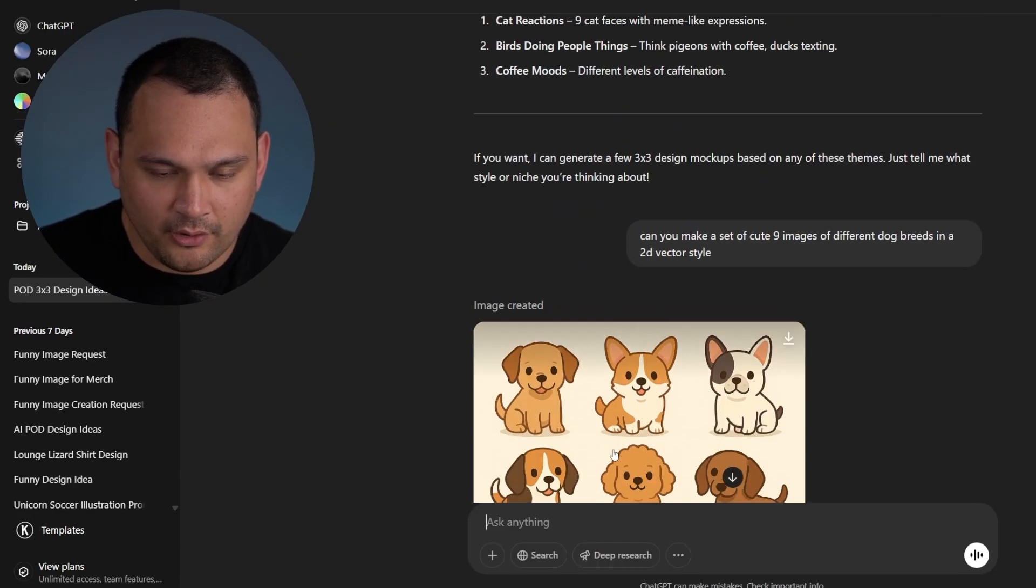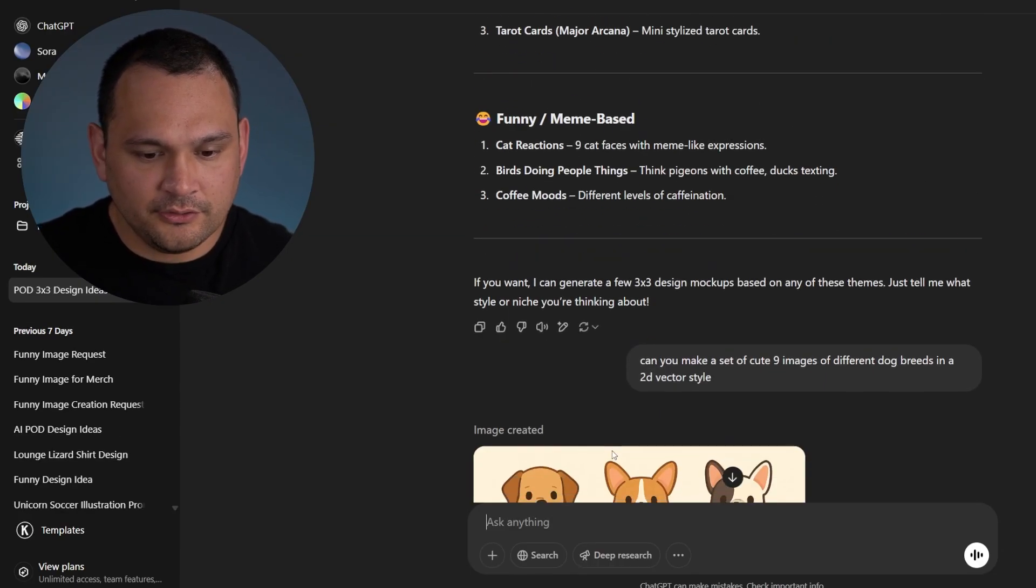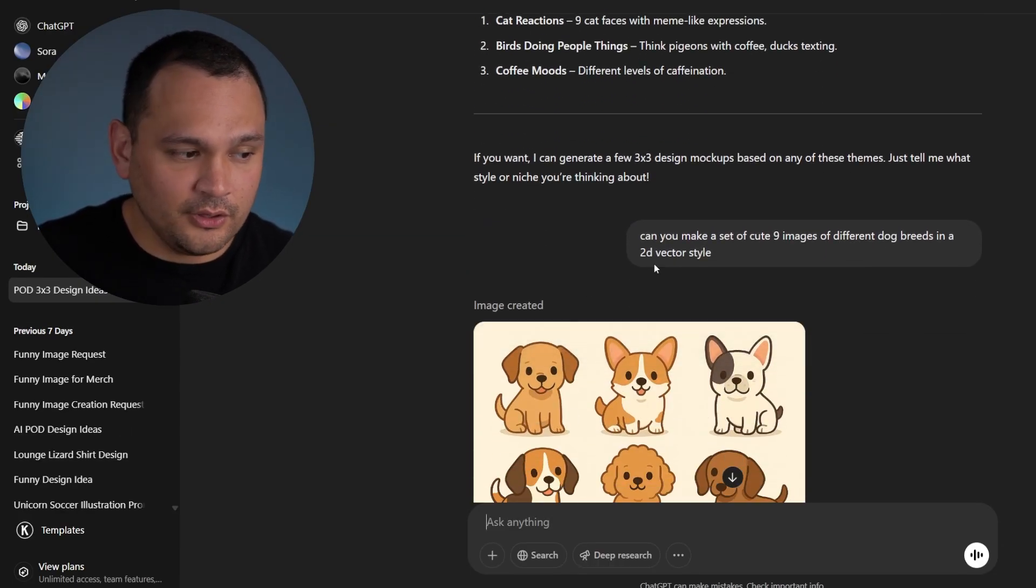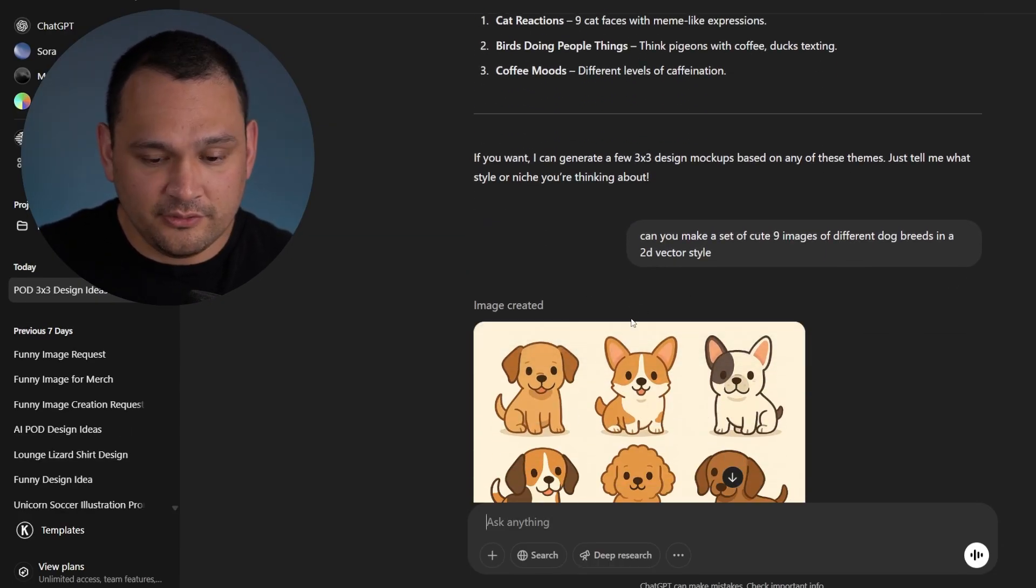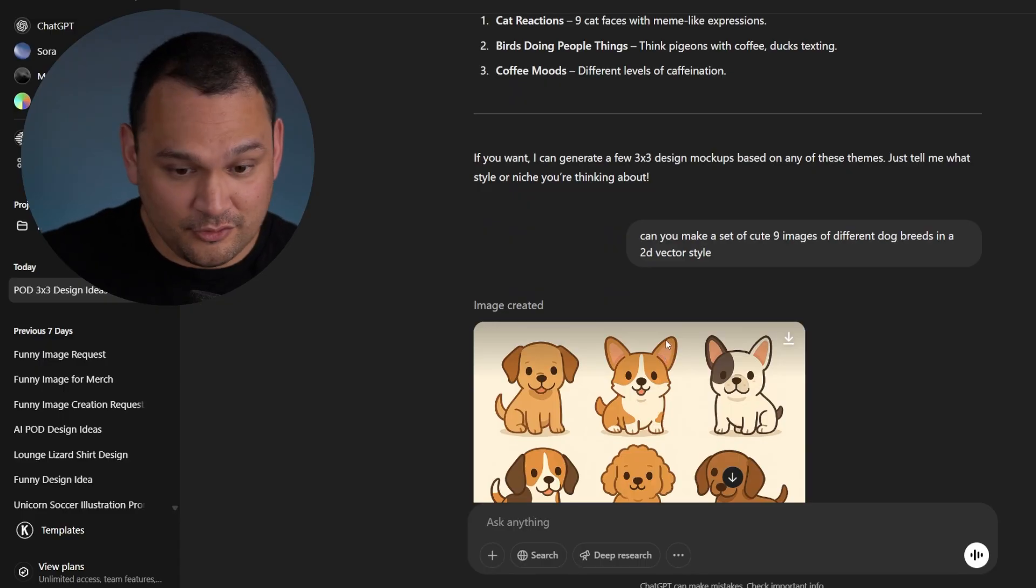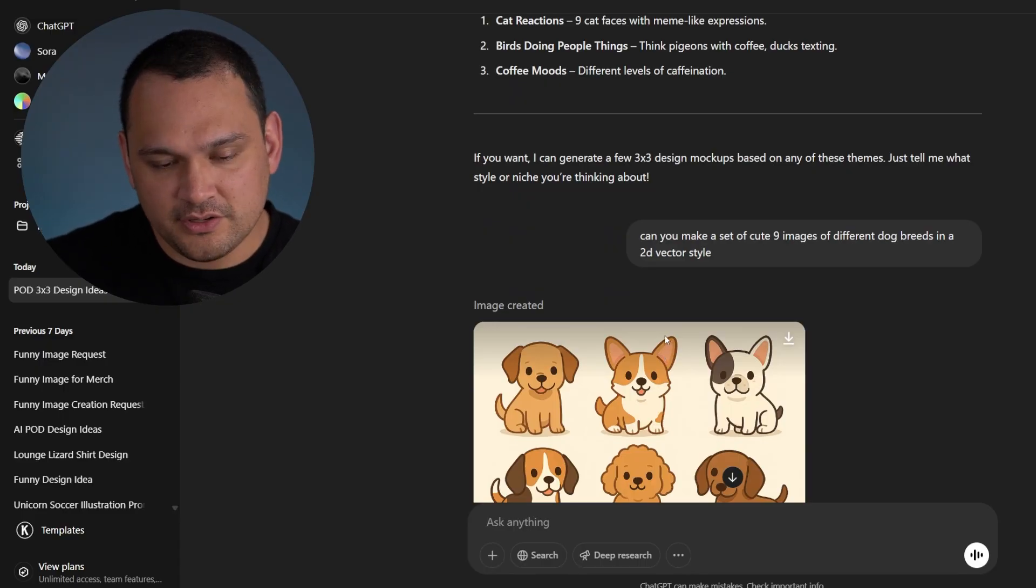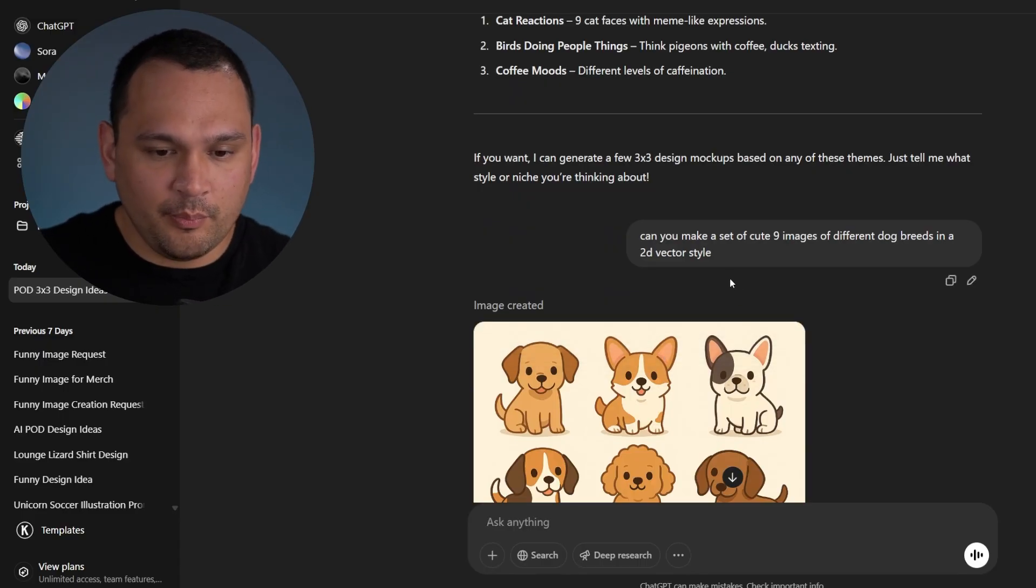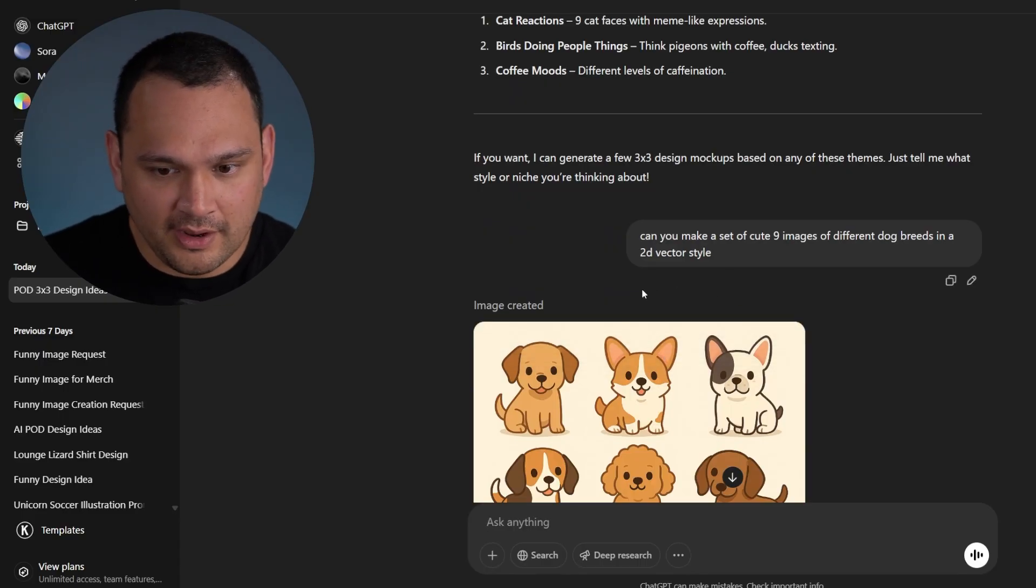Okay, not bad at all. So we can take that and we will go ahead and use that and create a vector image. But let's go ahead and create a couple more examples.